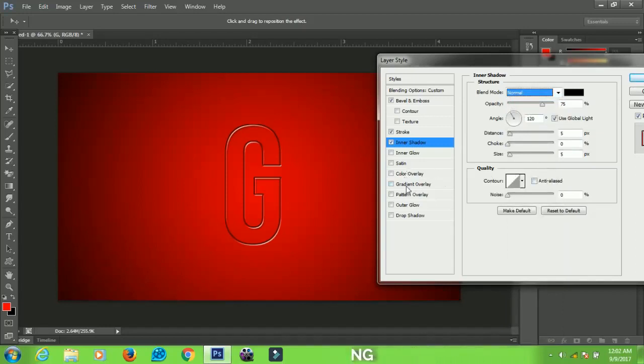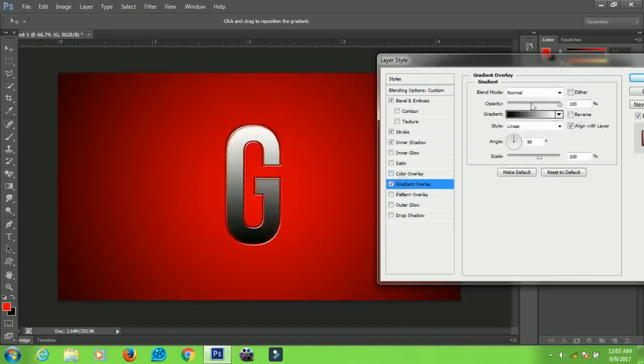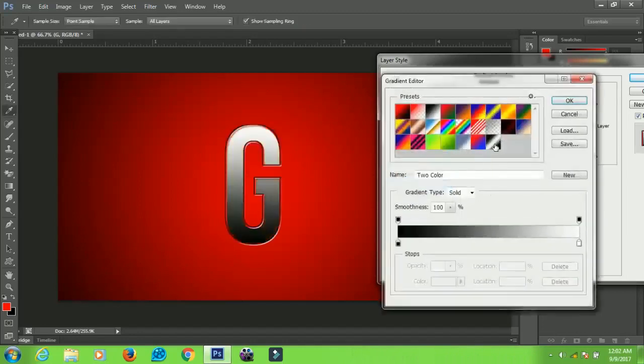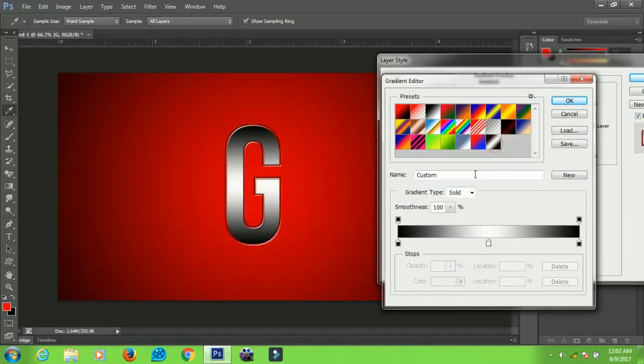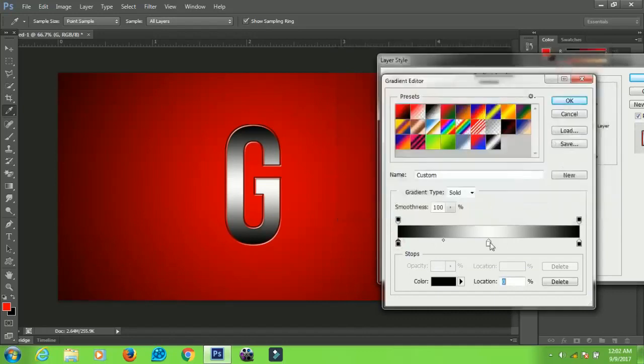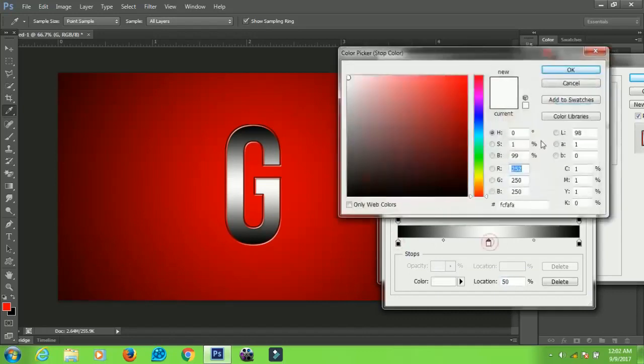Go to Gradient Overlay. Here, this is the gradient that I'm using, so you can use these colors if you want to.